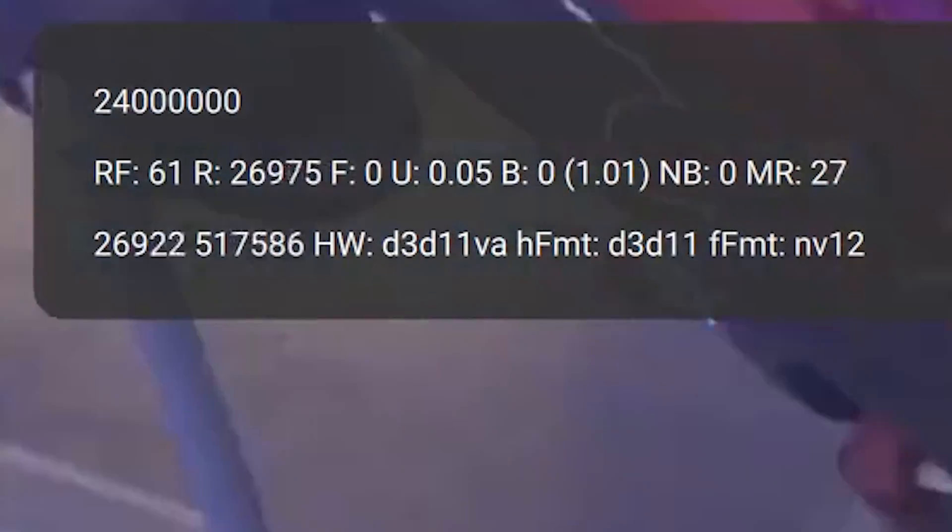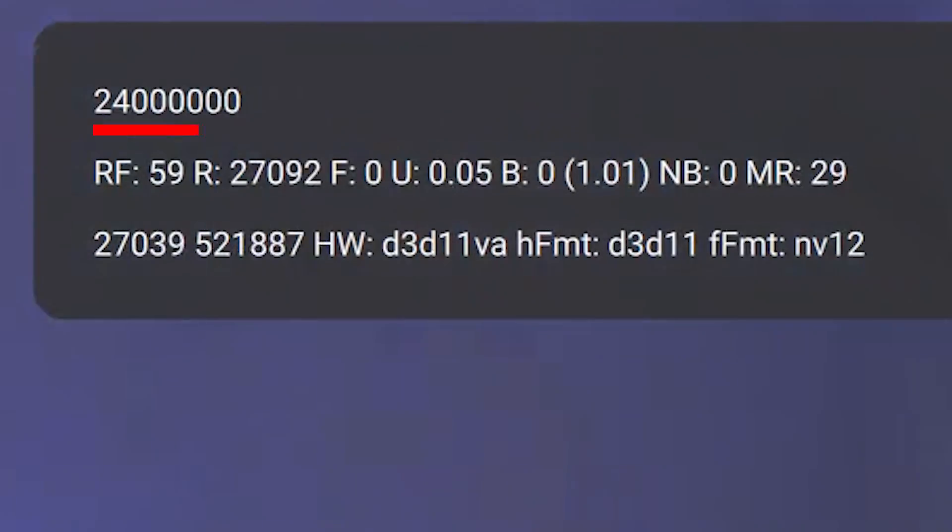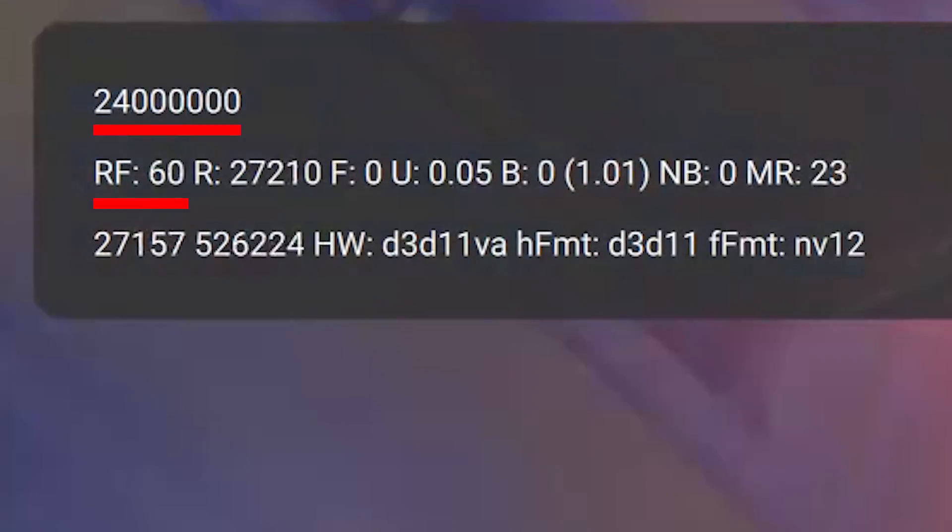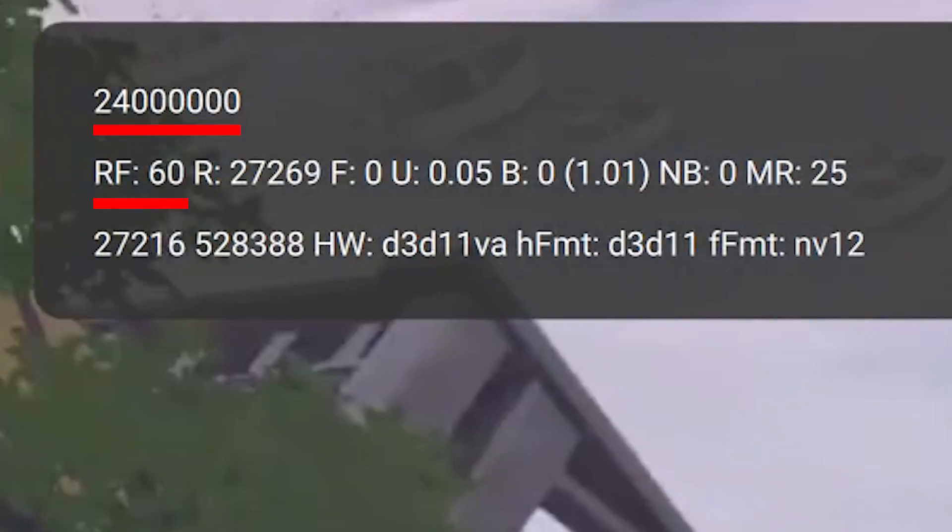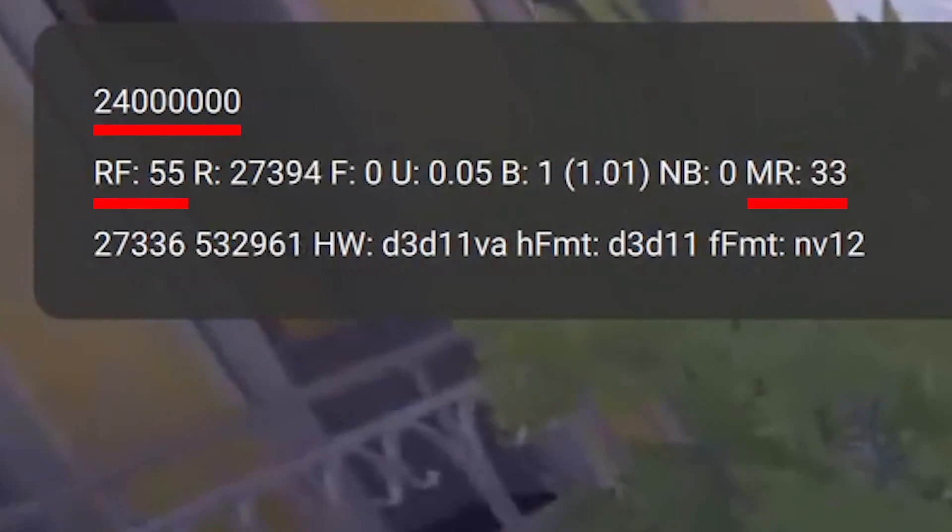So the most important numbers for you is the first number which is your bandwidth, RF which is your stream frame rate, and MR which is your latency.